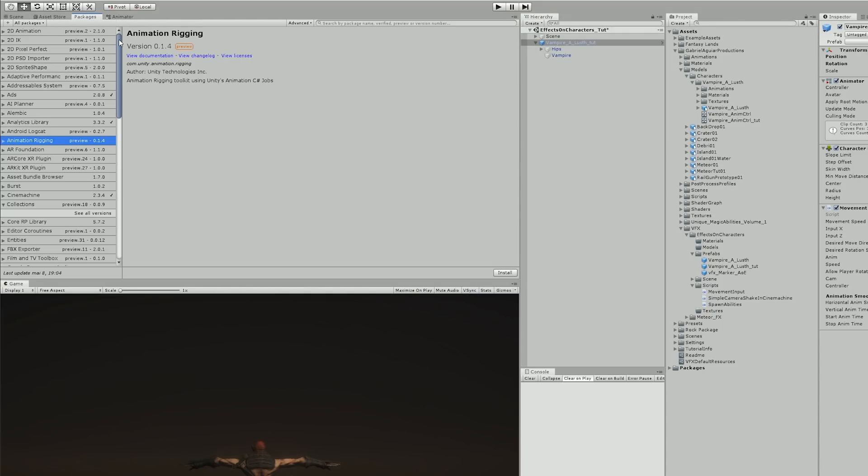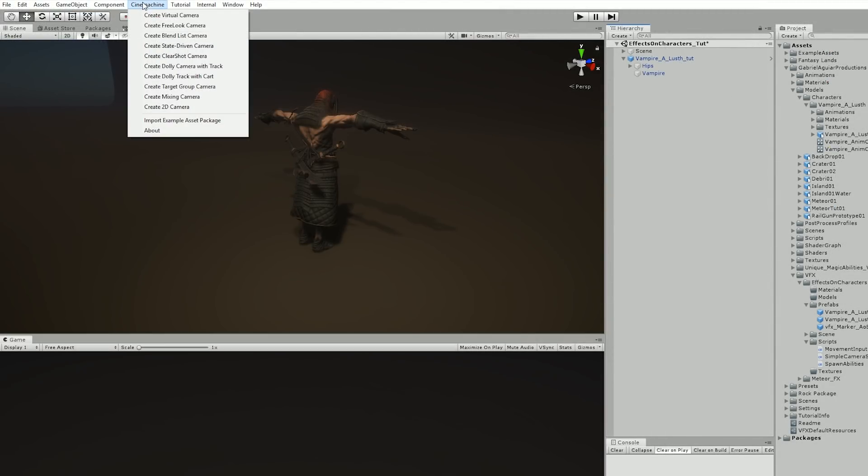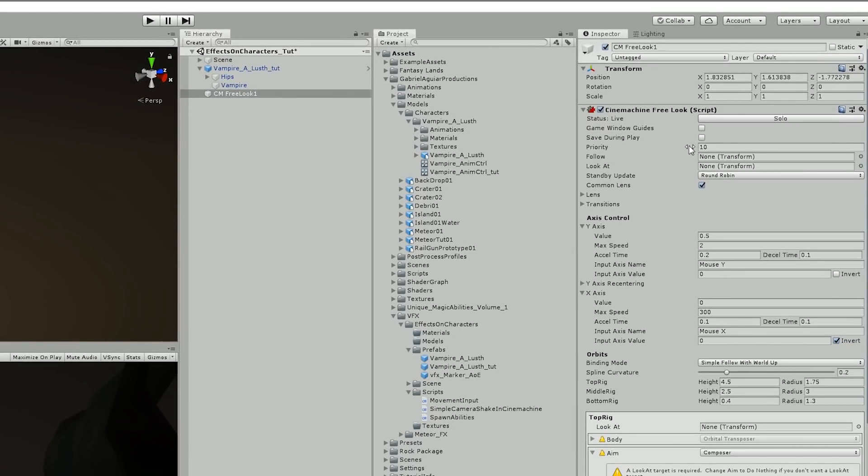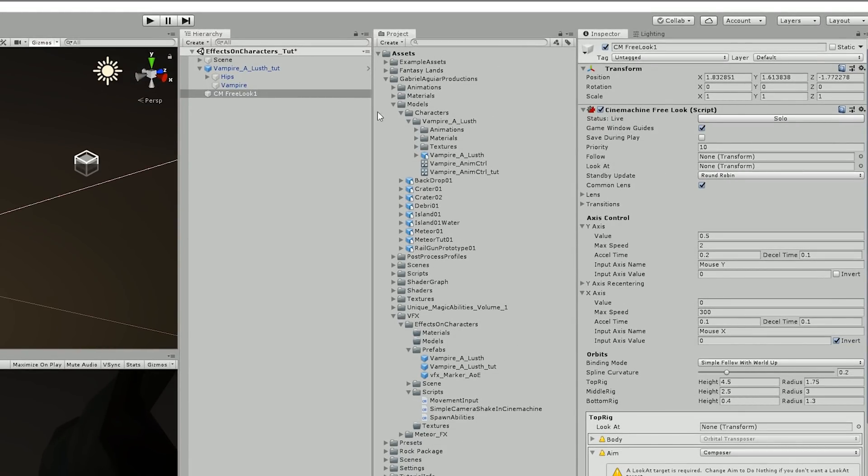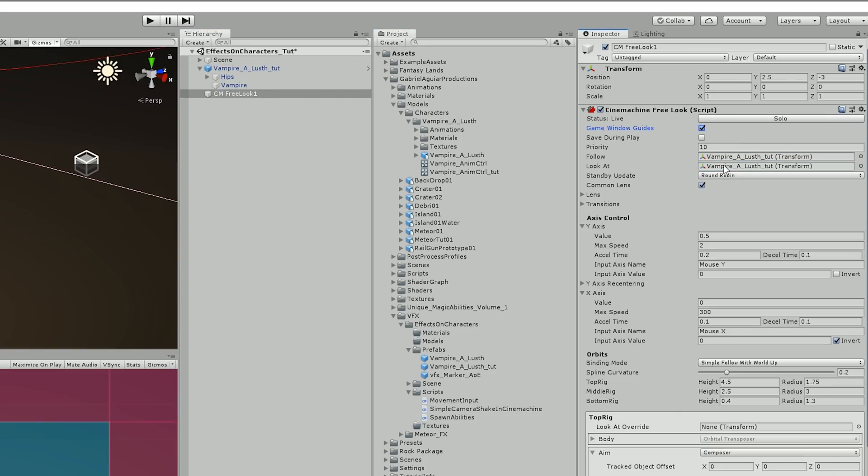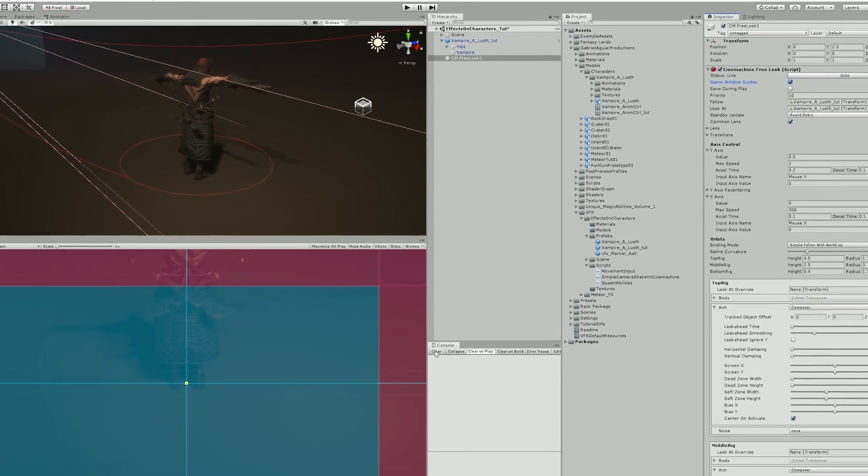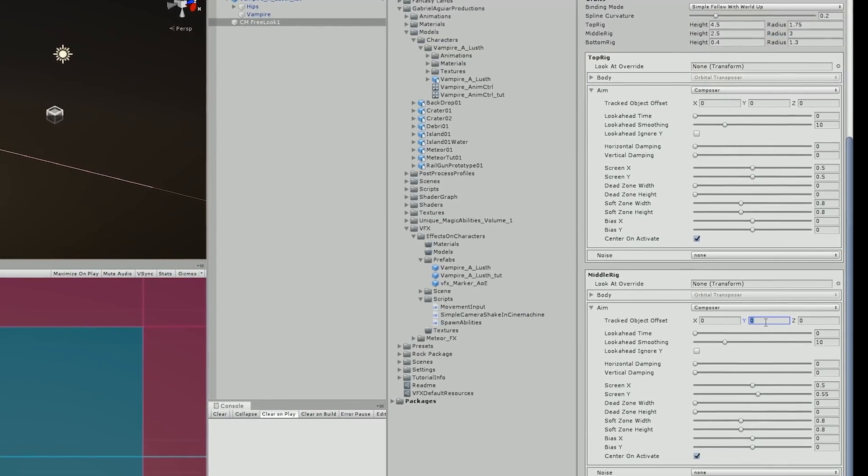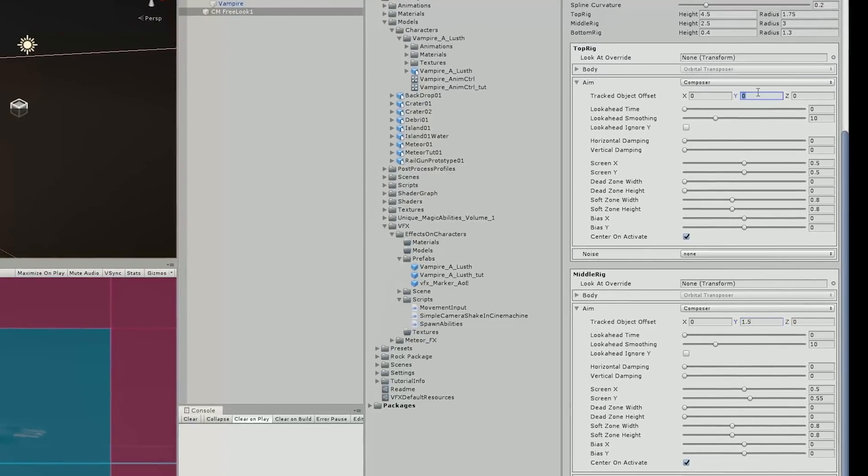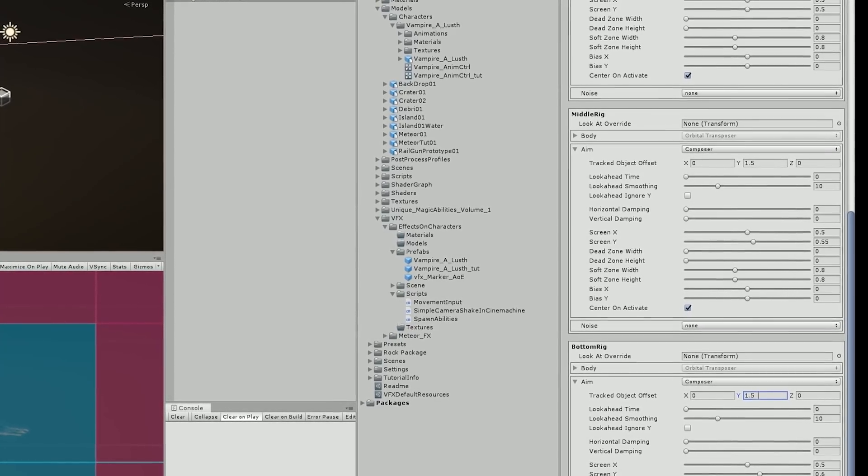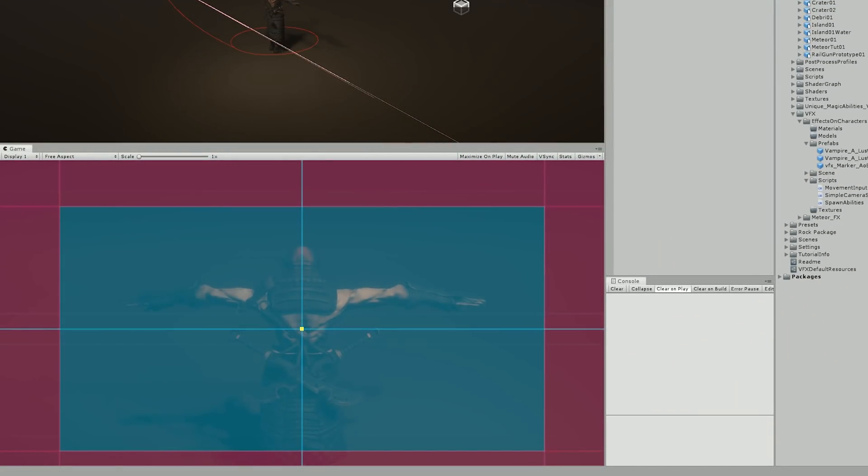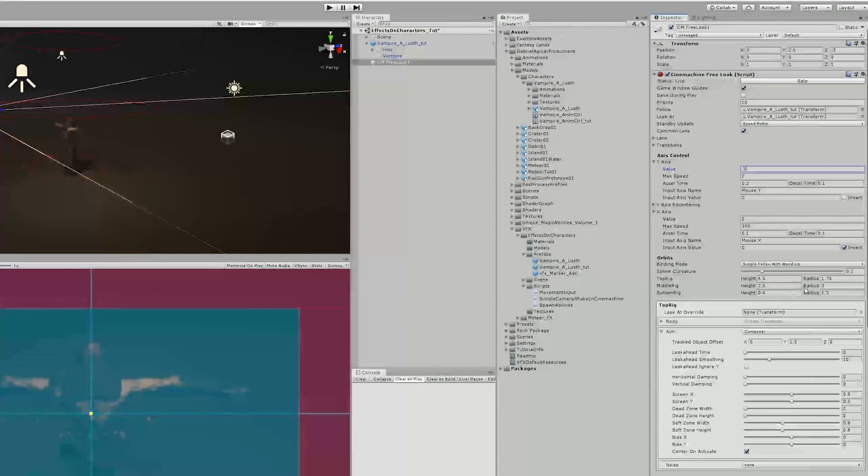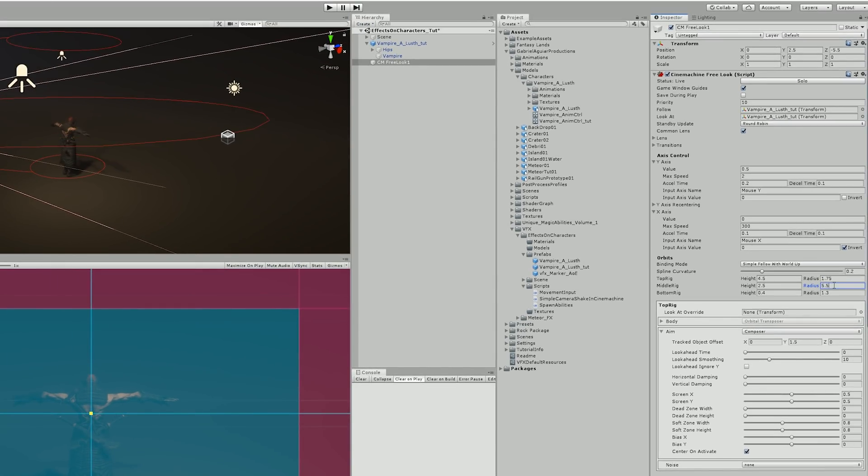Basically you want to start by installing the Cinemachine from the package manager and once it's installed you can come here and create a free look camera. This camera appears and now we need to drag and drop our character to the follow and also to the look at input of the free look camera. And the camera automatically focuses on the feet of the character which is the root of the character. But I want this to be over the character to be in a third-person perspective, so I increased the tracked object offset of each rig to 1.5. And now it's focusing at the back of our character.